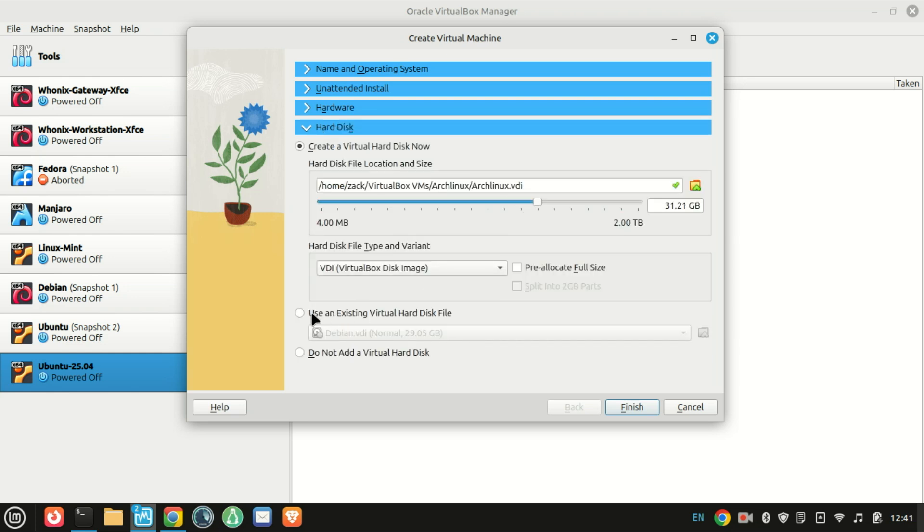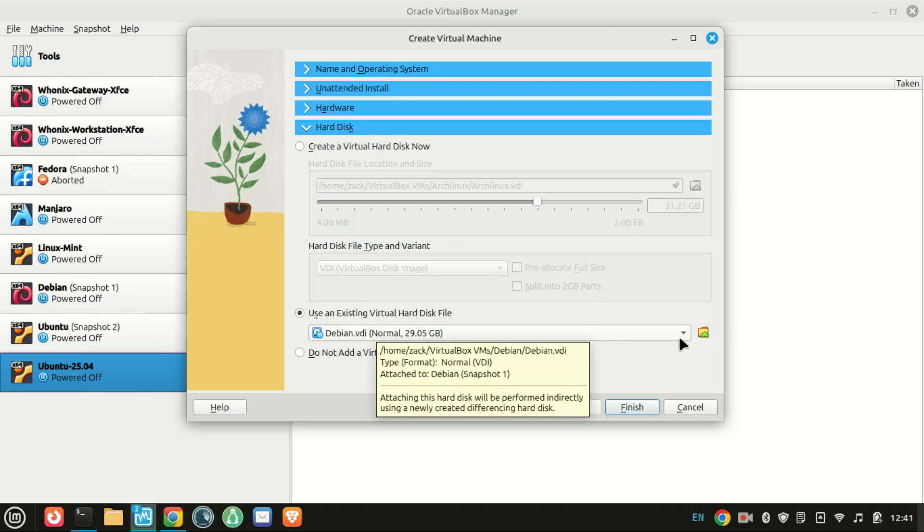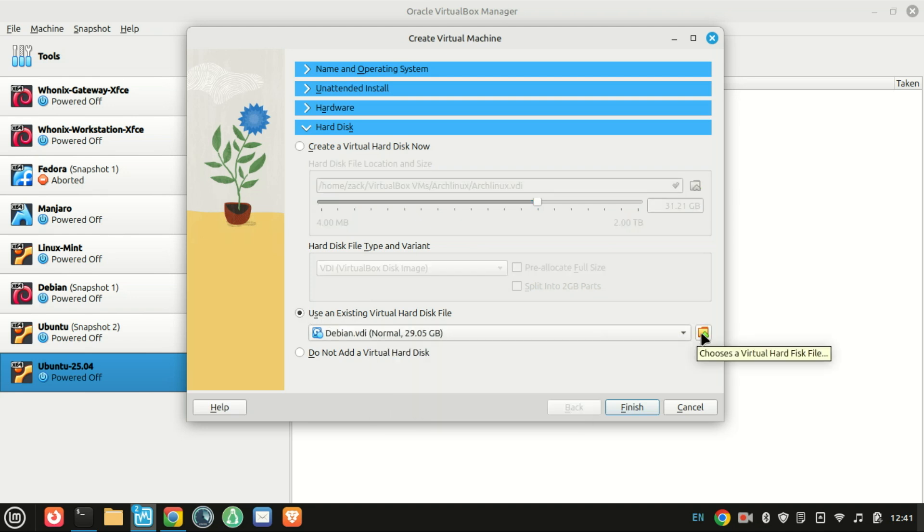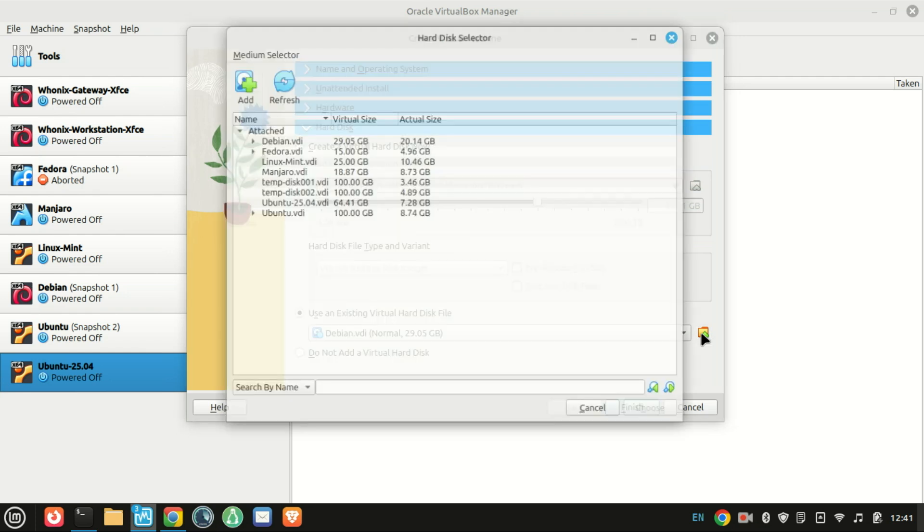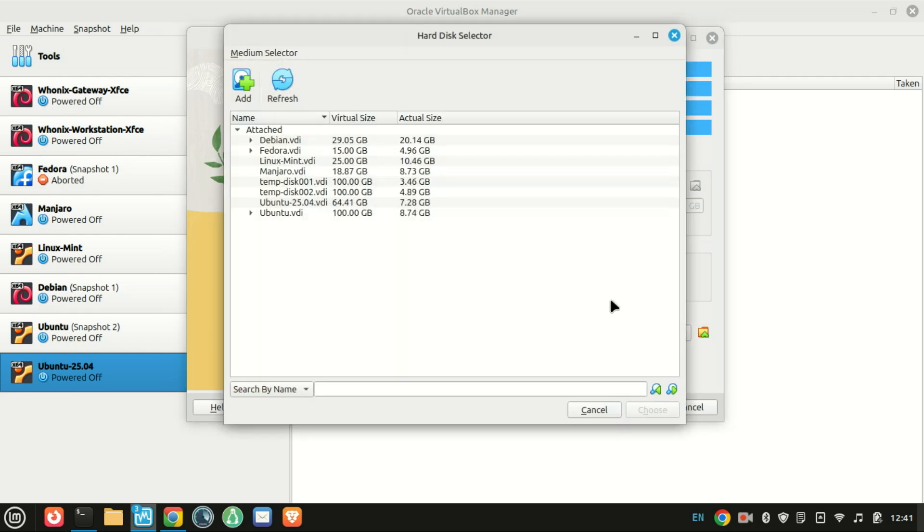When you get to the hard disk section, select use an existing virtual hard disk file, click the folder icon, then navigate to your VDI file, select it and hit open.